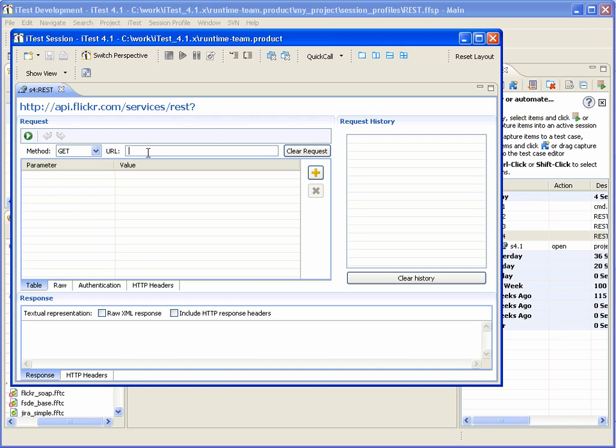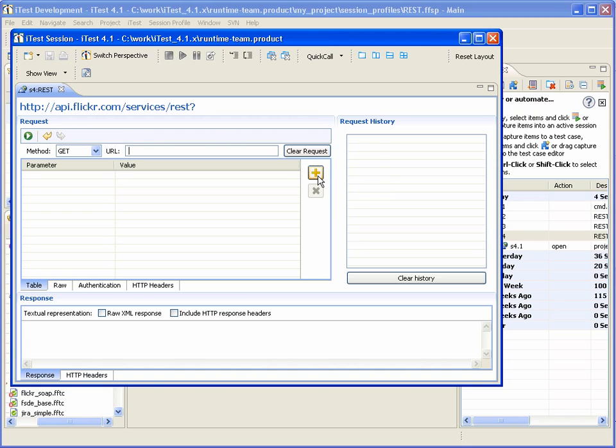User can use a different URL. And here user can set HTTP URL parameters. Let's set some of them.